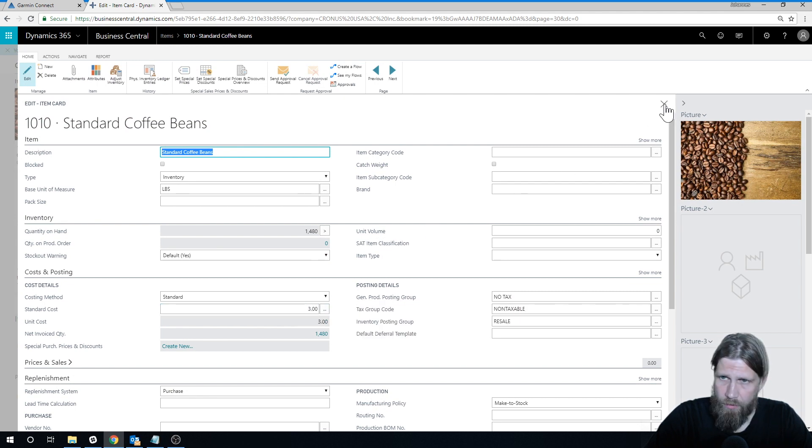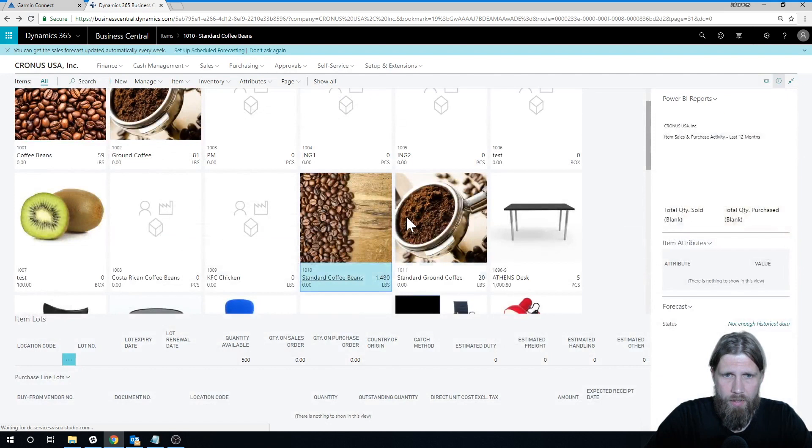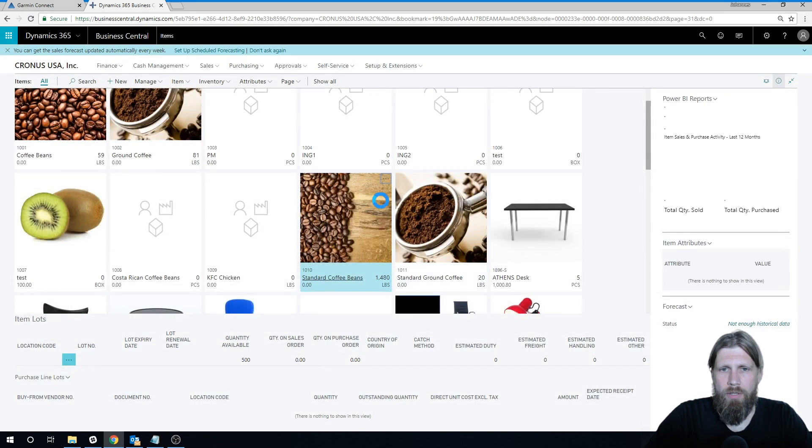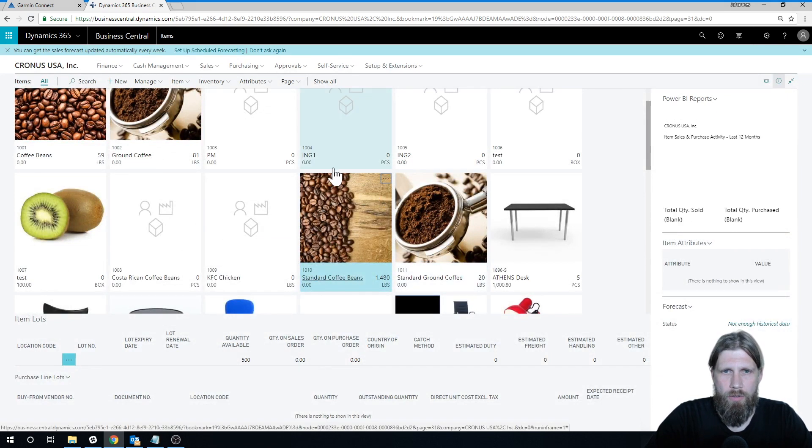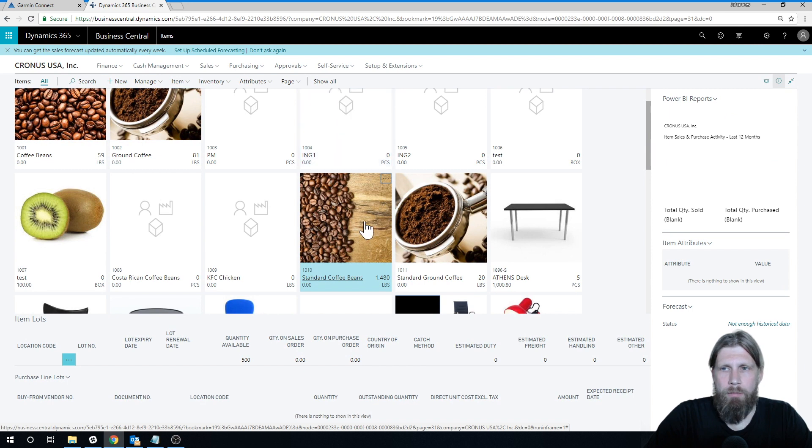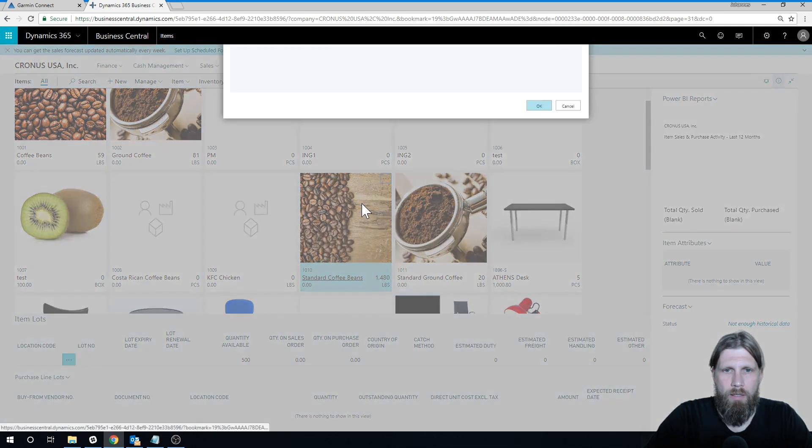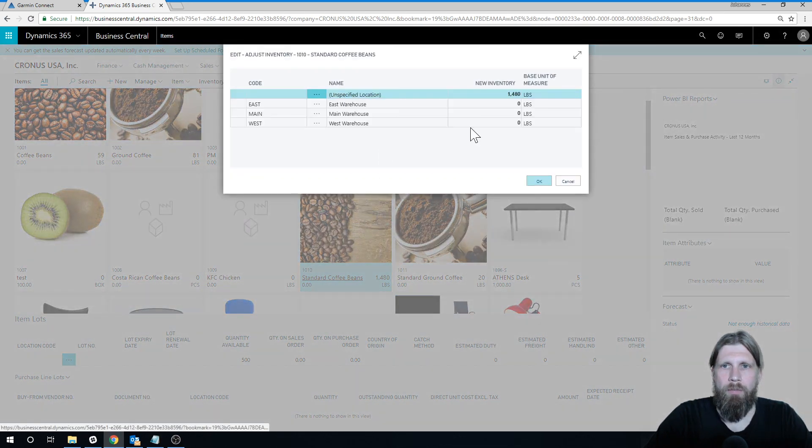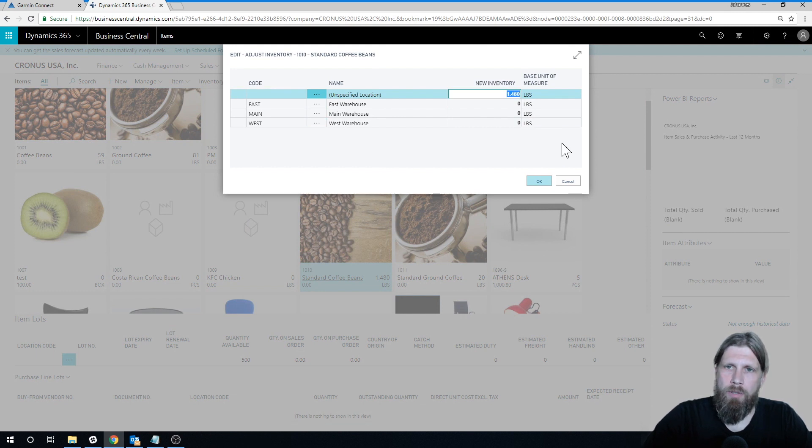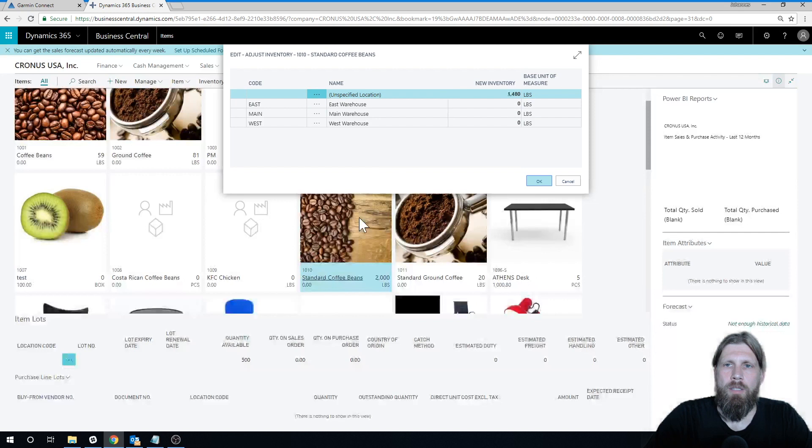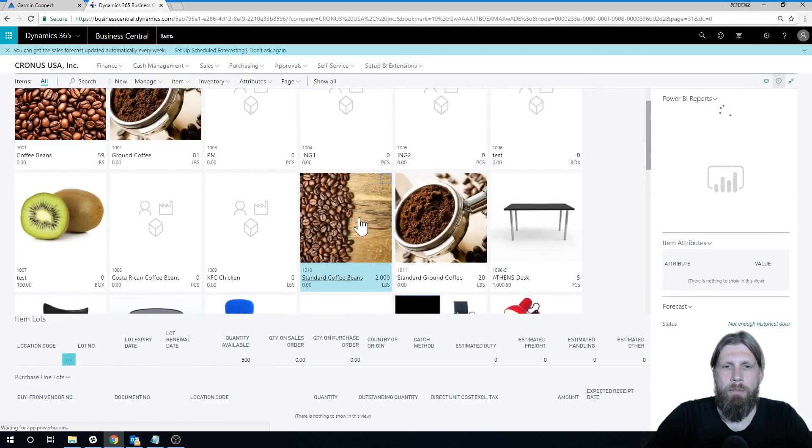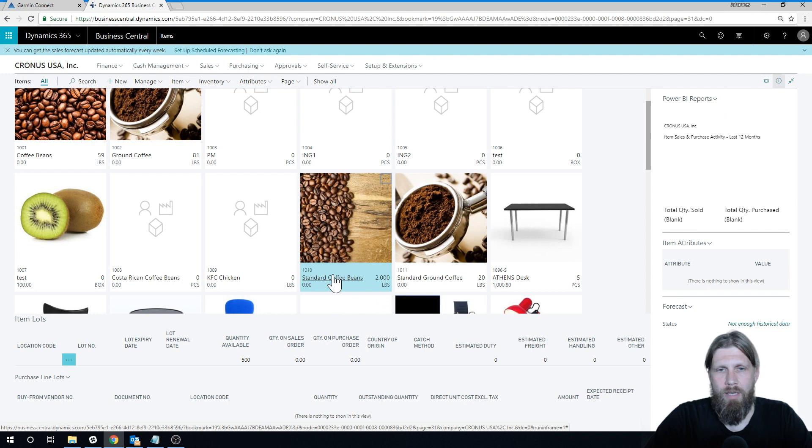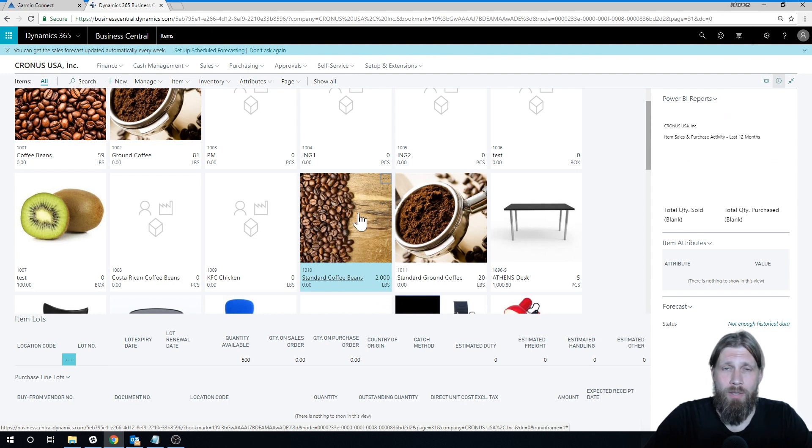So if I actually go out of here and adjust the inventory using this new feature of Business Central, it brings up a window. Let's say I want to bring this up to 2,000 pounds, so it posts automatically in the background, brings it up to 2,000.